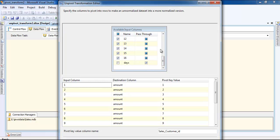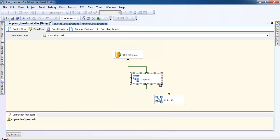That's how you can unpivot the data. Thank you very much for watching. Bye bye.